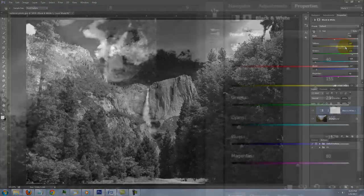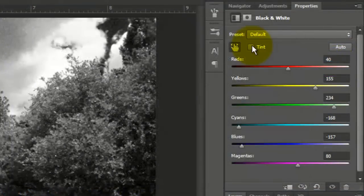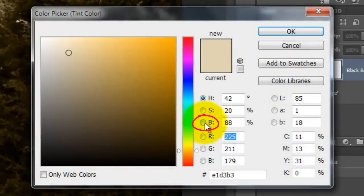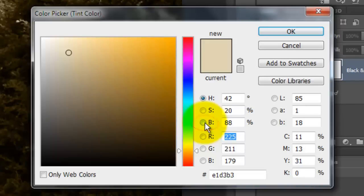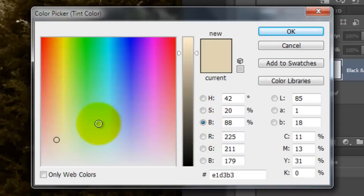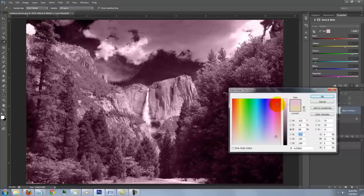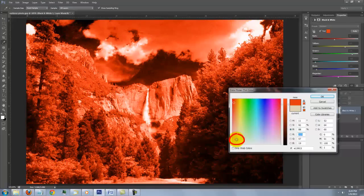We can also tint our image by checking Tint and clicking on the color box. If you click on B or Brightness and click on areas in the window, the tint saturation and intensity of your image is based on where we click within the window.